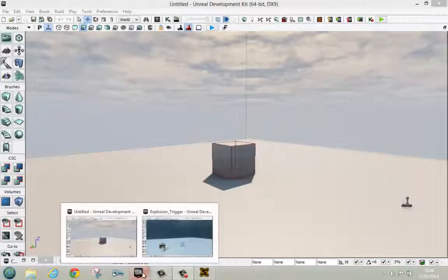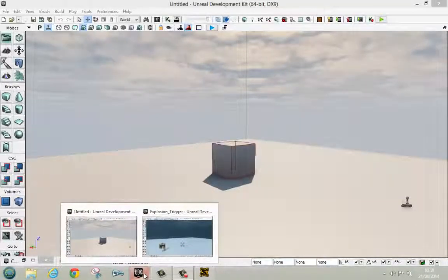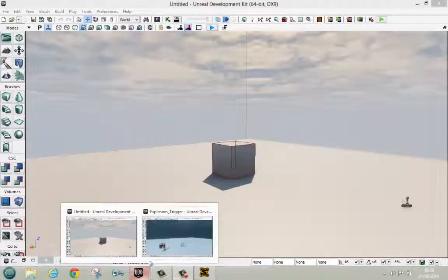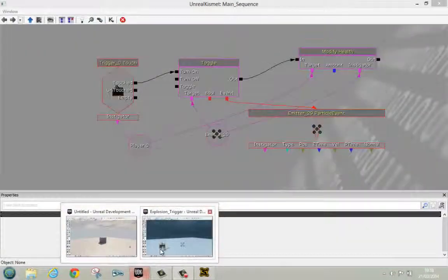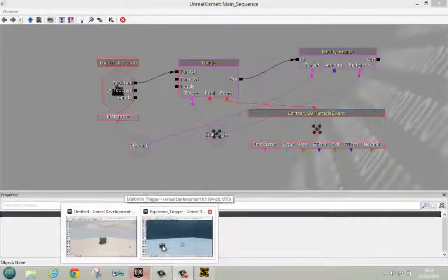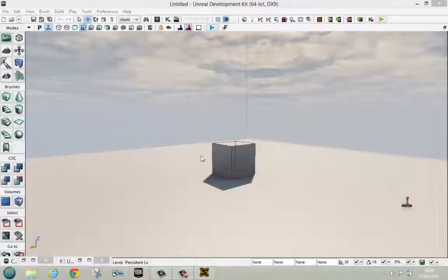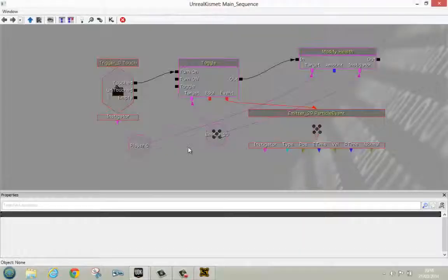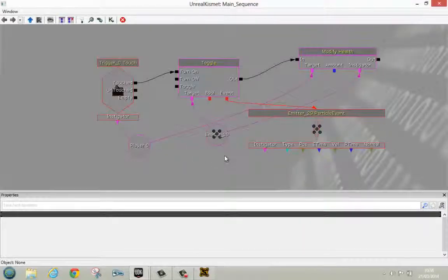Hello guys and welcome to a new UDK tutorial — an explosion trigger. Today I'll just be showing you a basic trigger that causes an explosion. This is what it looks like; it's not very big, it's not very scary.